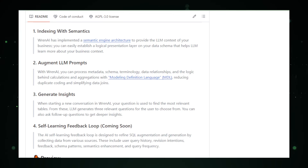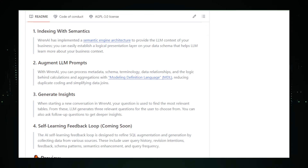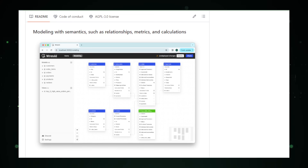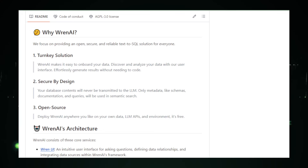Another significant benefit of Ren AI is enhanced security. SQL injection attacks are a common security threat, and by generating SQL queries itself, Ren AI aims to mitigate this risk. Under the hood, Ren AI utilizes a combination of natural language processing, database schema understanding, and SQL query generation. Ren AI is under active development with future advancements expected to support more complex queries, integrate with a wider range of database platforms, and enhance security features, making it an invaluable tool for democratizing data access.